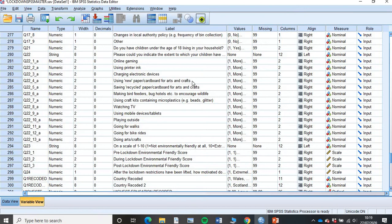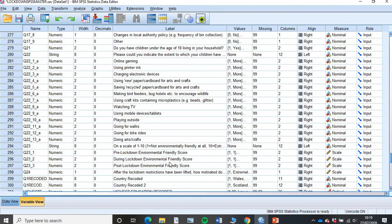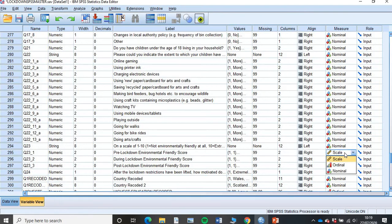First thing you need to make sure is whatever your score is that you're looking at, that's changed to scale. For example, here I have my pre-lockdown environmentally friendly score, my during and my post. Let's change to scale. If you don't know how to do that, go to your measure column, click on it and then make sure it's scale.